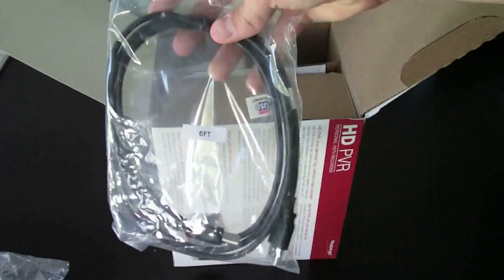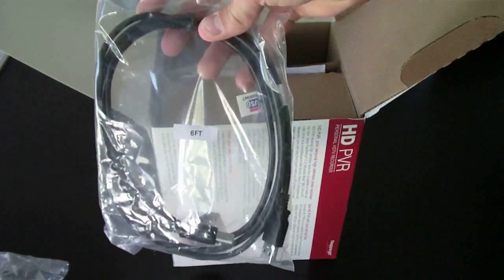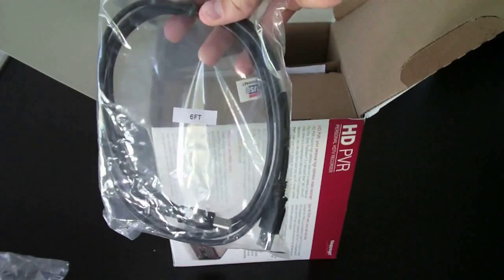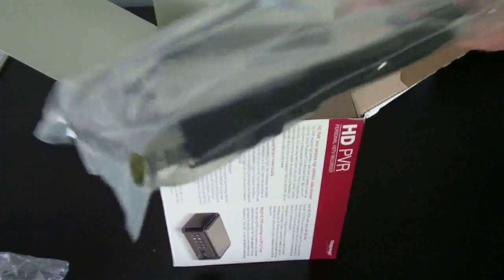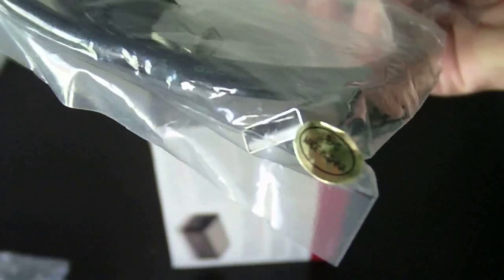Okay, right here is a six-foot USB cable with that kind of connection right there and the standard USB right there.